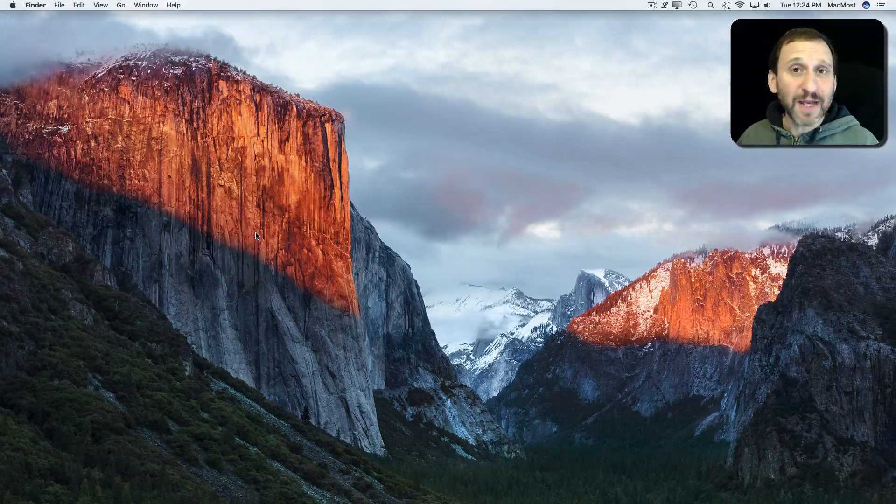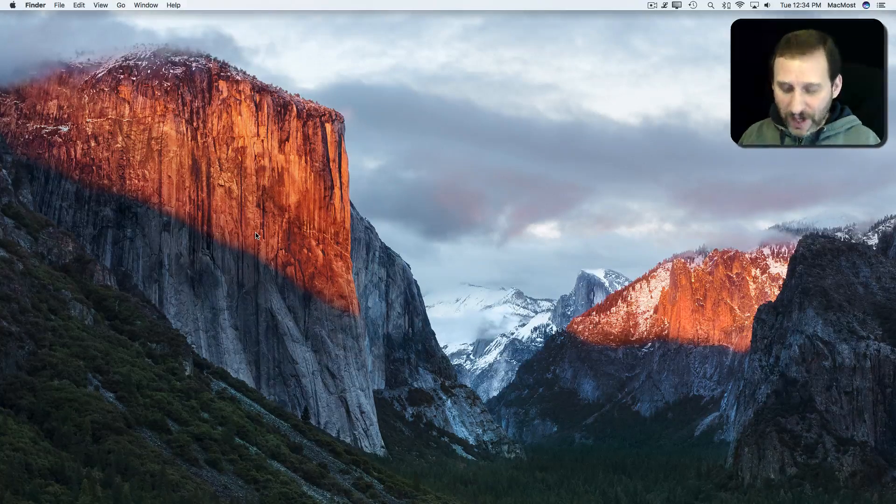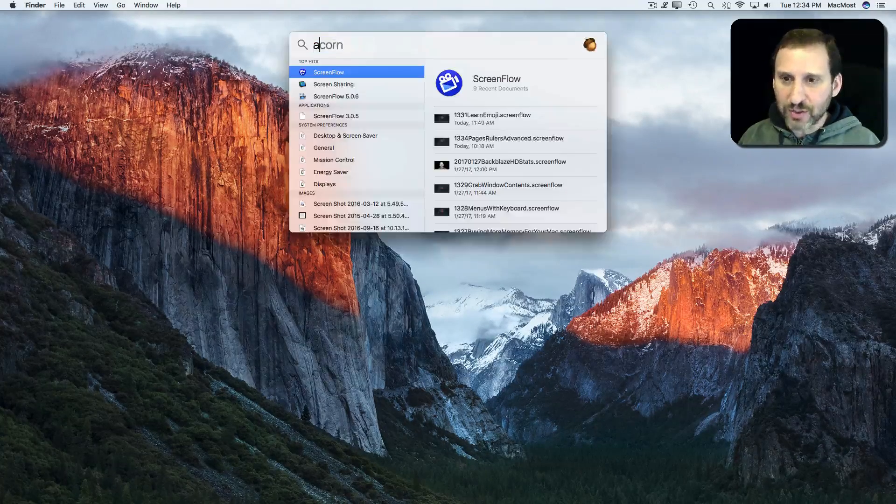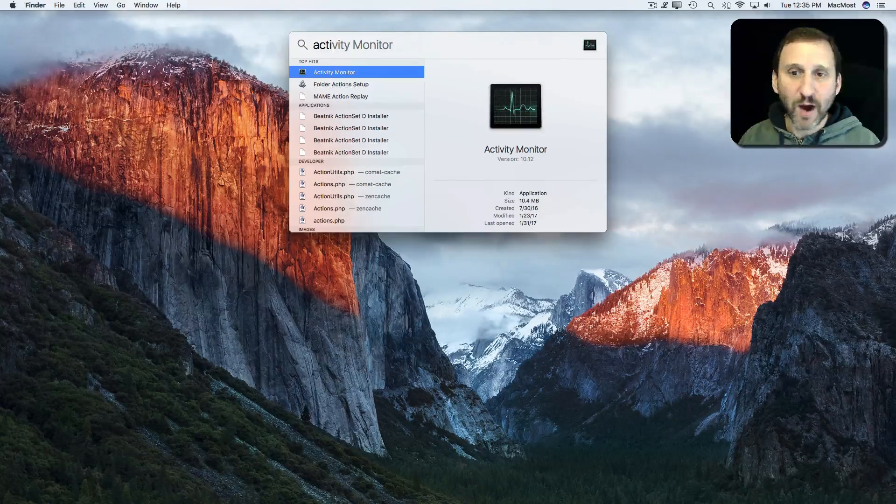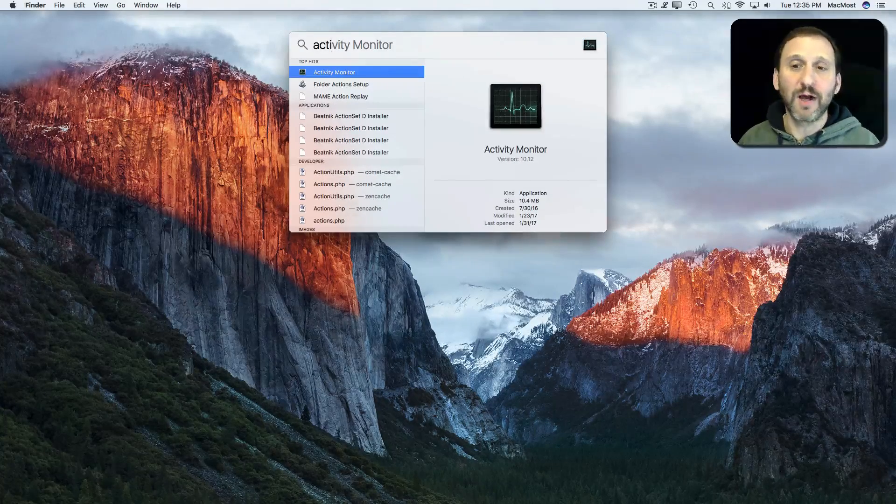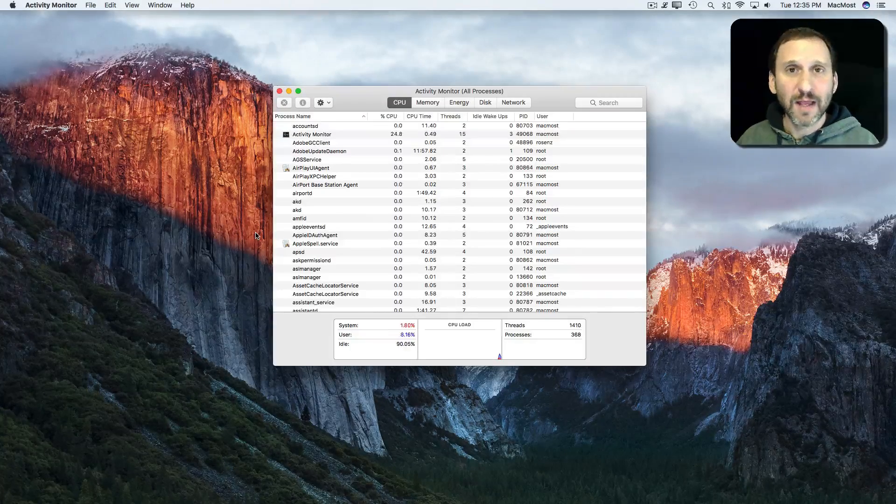To find it, you can look in your Applications Utilities folder, or I just use Spotlight. Just search for Activity Monitor and it comes up, then I can run it that way.